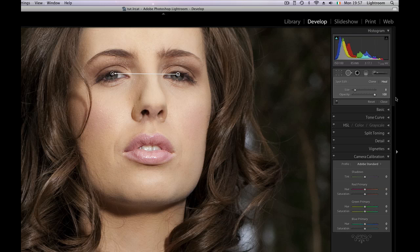I'm going to press H to hide so we can see that we have the catch light. And of course we can use the little arrow here to go before and after. We can see that our catch light has increased so we have a much stronger catch light in the eyes. So that's just a very quick tip on how you can improve catch lights in your shots.